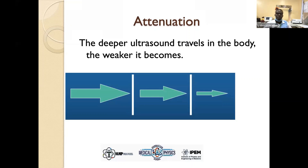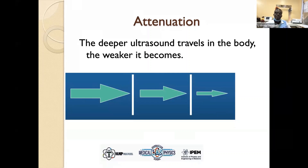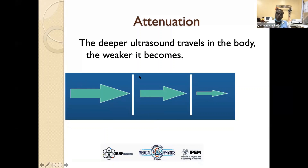Then attenuation. As a result of all these events of reflection, refraction, and transmission, the waves continue to become weaker and weaker. We can use the decibel equation — 10 times log base 10 of the transmitted intensity over the incident intensity — to calculate the amount of attenuation the sound wave has gone through. The more the sound wave travels inside the body, the weaker it becomes. It is also important to note that these reflected waves travel two times the distance back to the transducer.